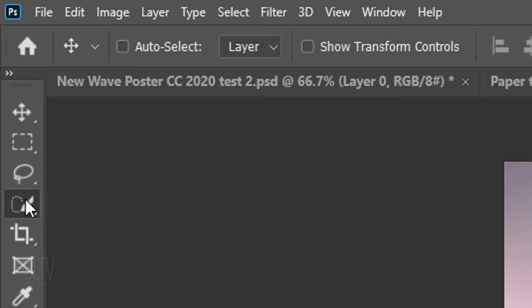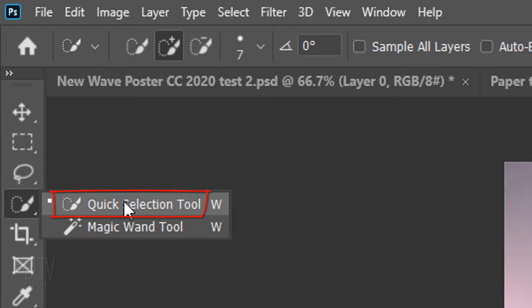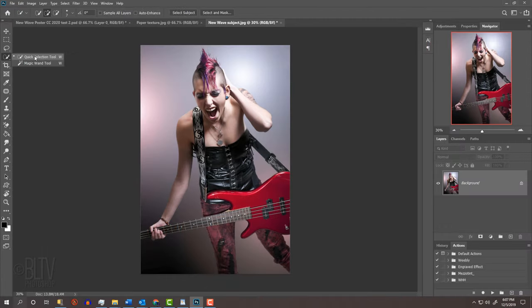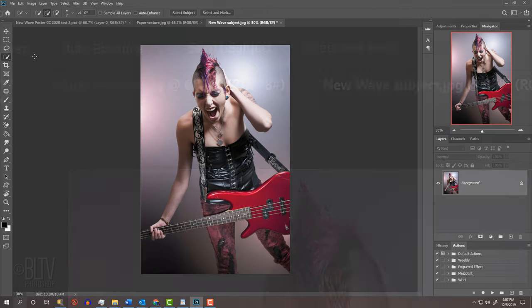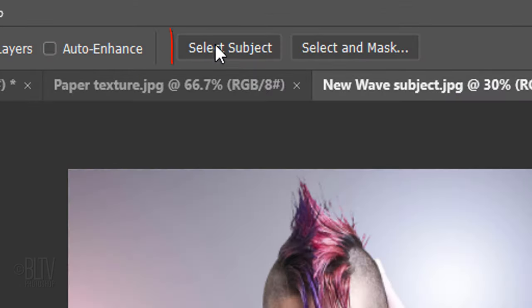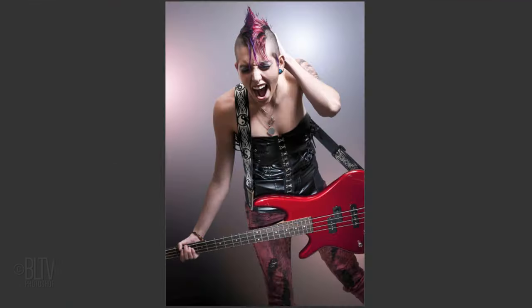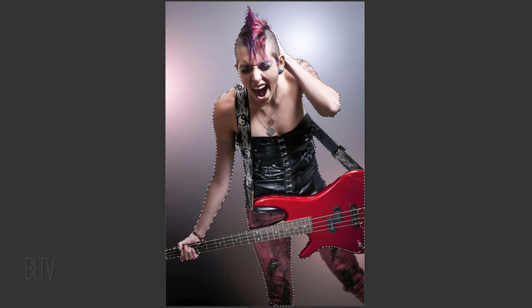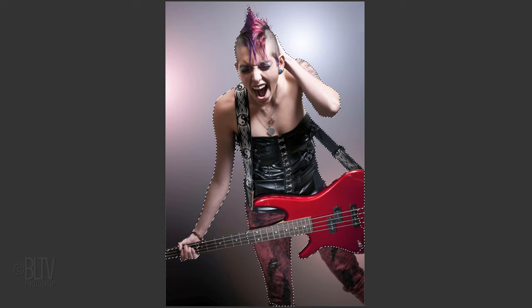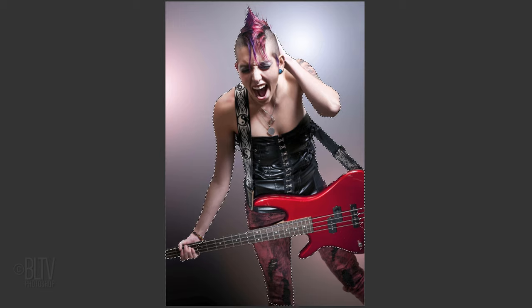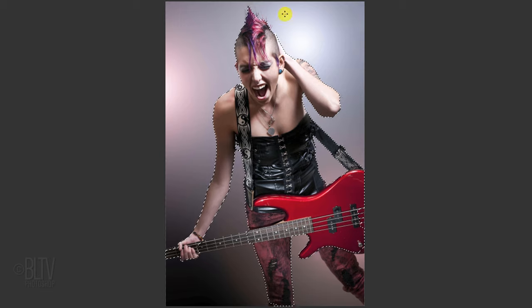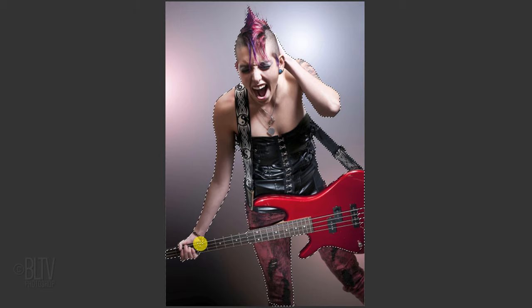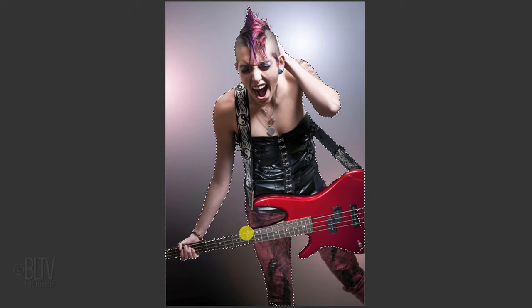For this image, I'll use the Quick Selection Tool. Starting in the release of 21.0.1 of CC 2020, Adobe introduced an automatic way to select your subject by clicking the Select Subject button. It does a pretty good job, however, you still may have to use your Quick Selection Tool to correct some areas it may have missed. Drag the tool inside your subject to select it.